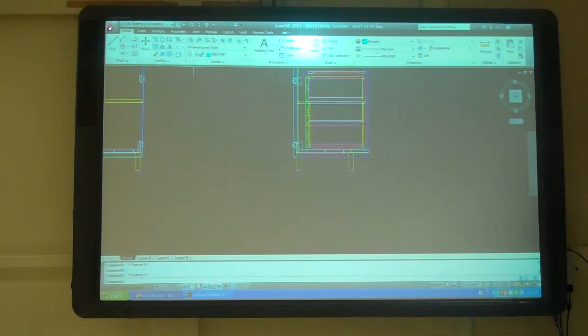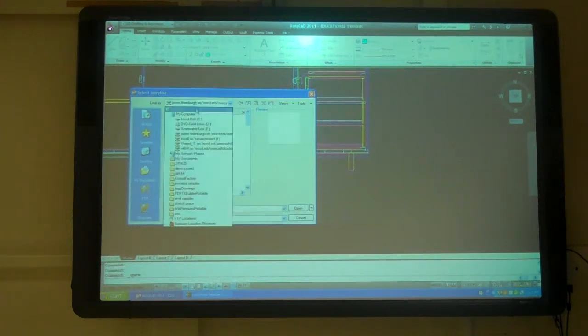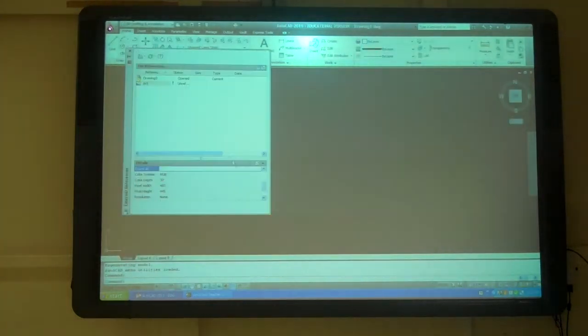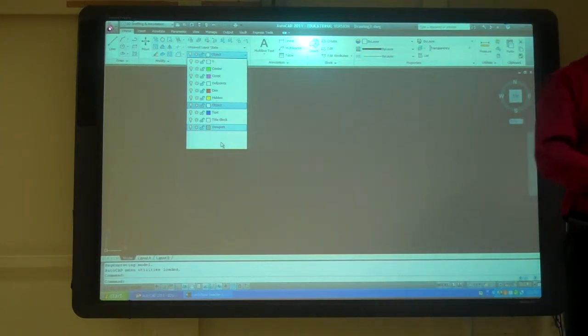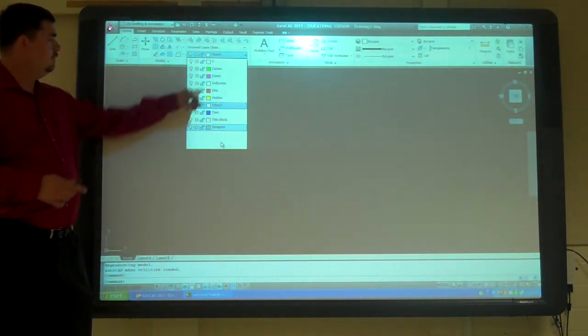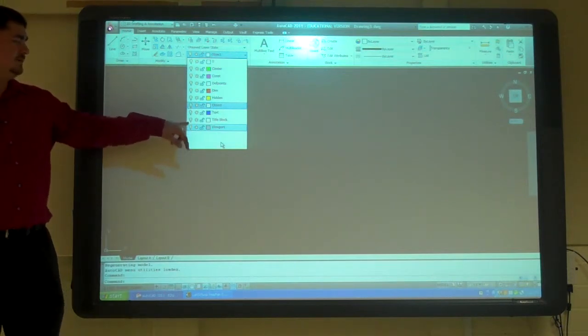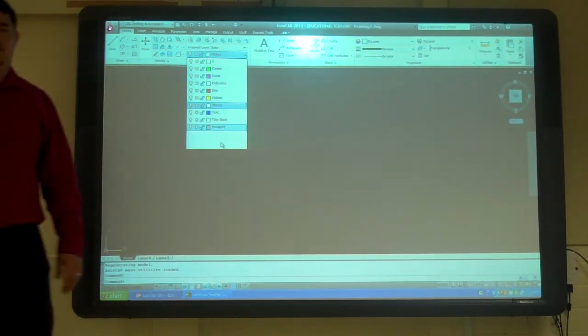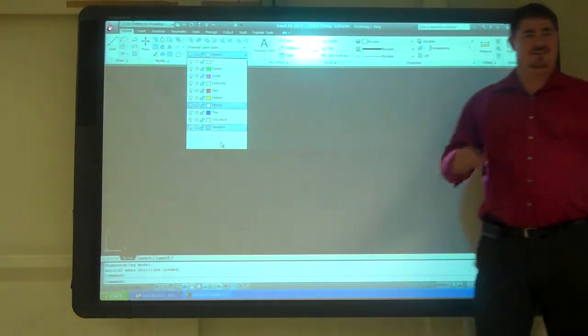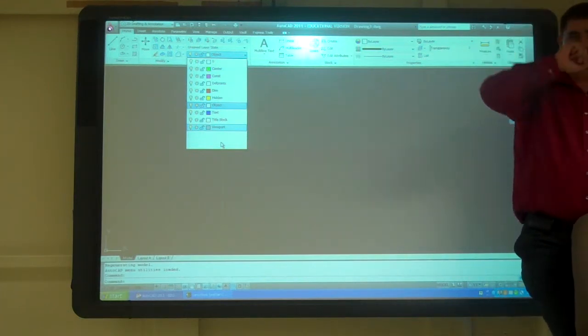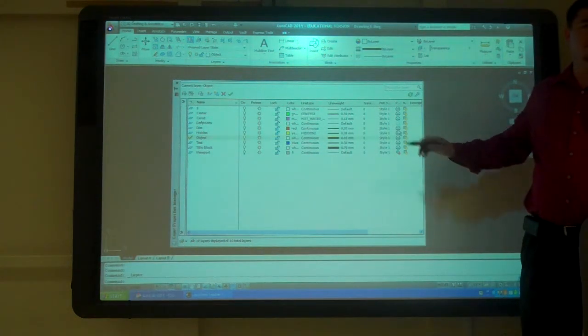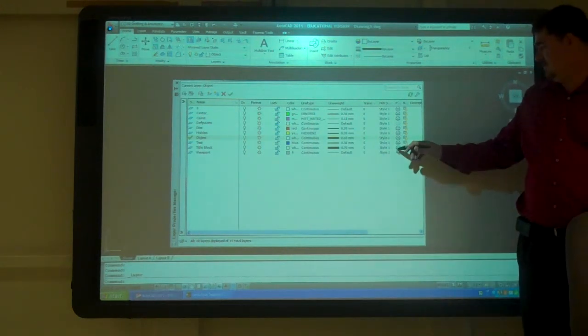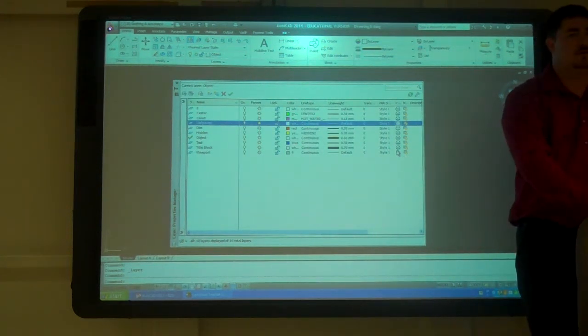Here's our template that we're going to use in this class. It's on the V40 drive. These are the layers we're going to use. Most stuff we're going to do is mechanical. We're just going to have center, construction, dimension, hidden, object, text, title block, and viewport. This Def Points one, that's one that AutoCAD automatically makes for you when you add dimensions. You don't put anything on it. Just leave that one alone. Don't put anything on it. That layer never prints, even though it has a printer icon on it.